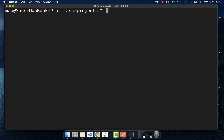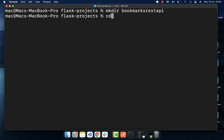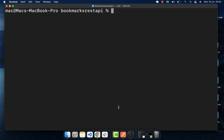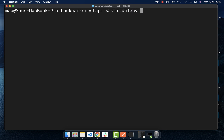Once virtualenv is installed, I'm first going to create a folder that will contain all our project files — I'll call this 'bookmarks-rest-api' and then cd into it. Now that we are in our bookmarks-rest-api folder, we can create our virtual environment here. To create it, type 'virtualenv' and then give it a name — mine is going to be called 'venv'.